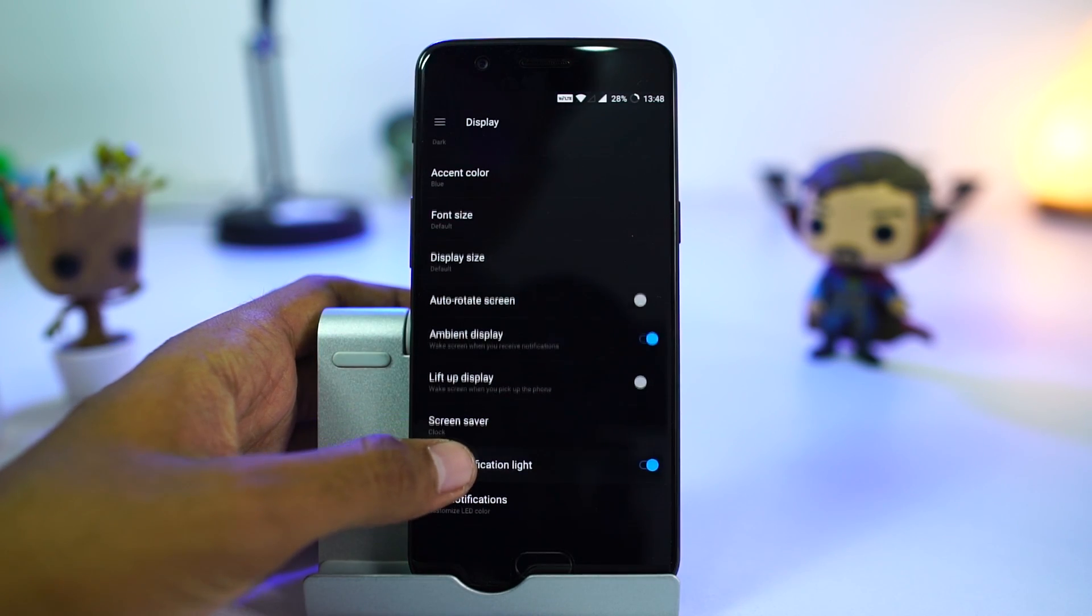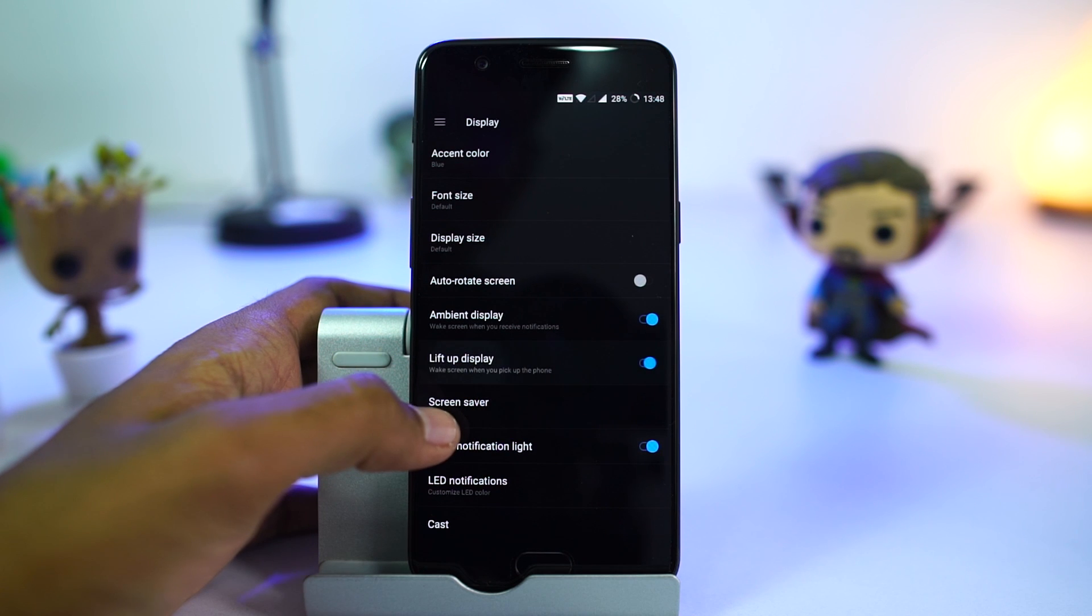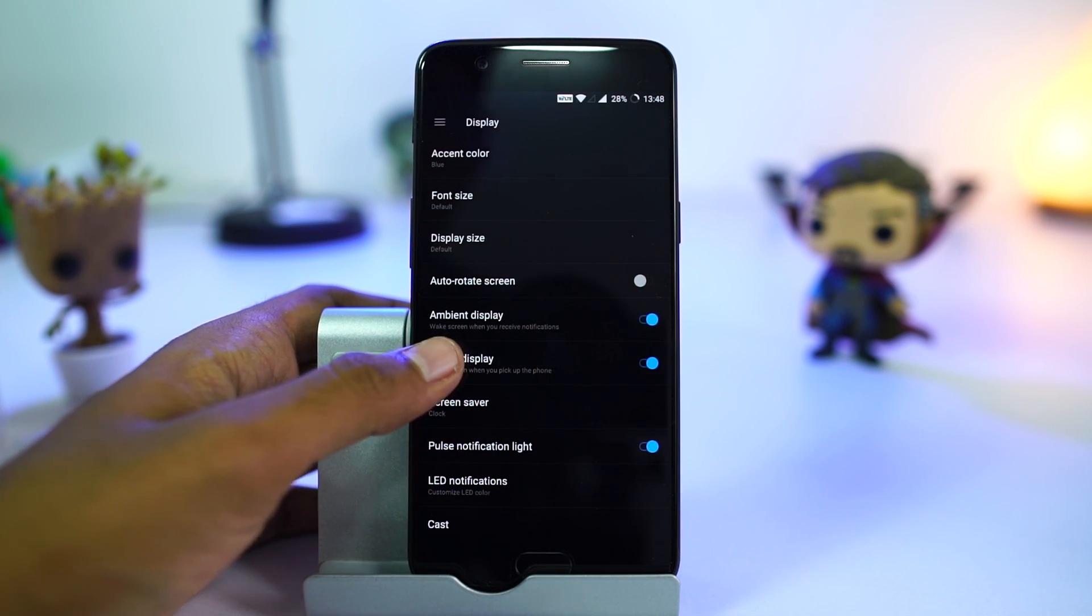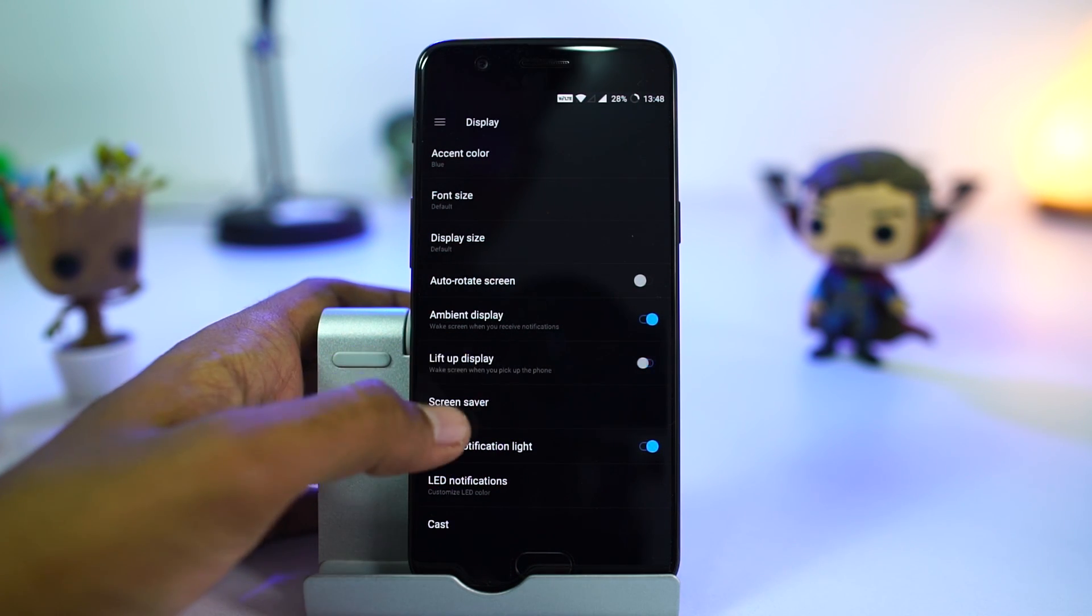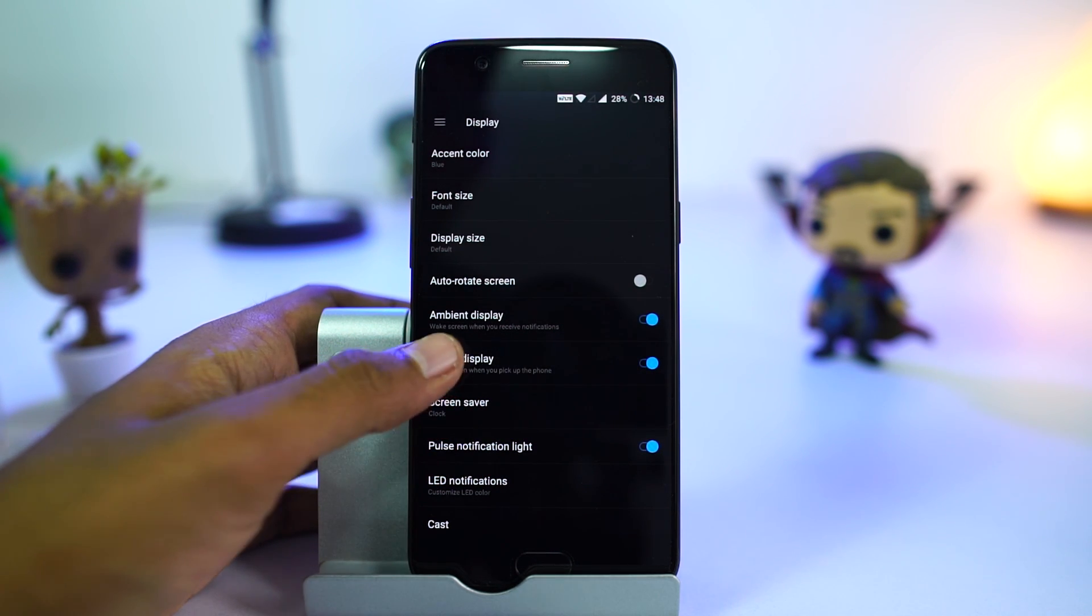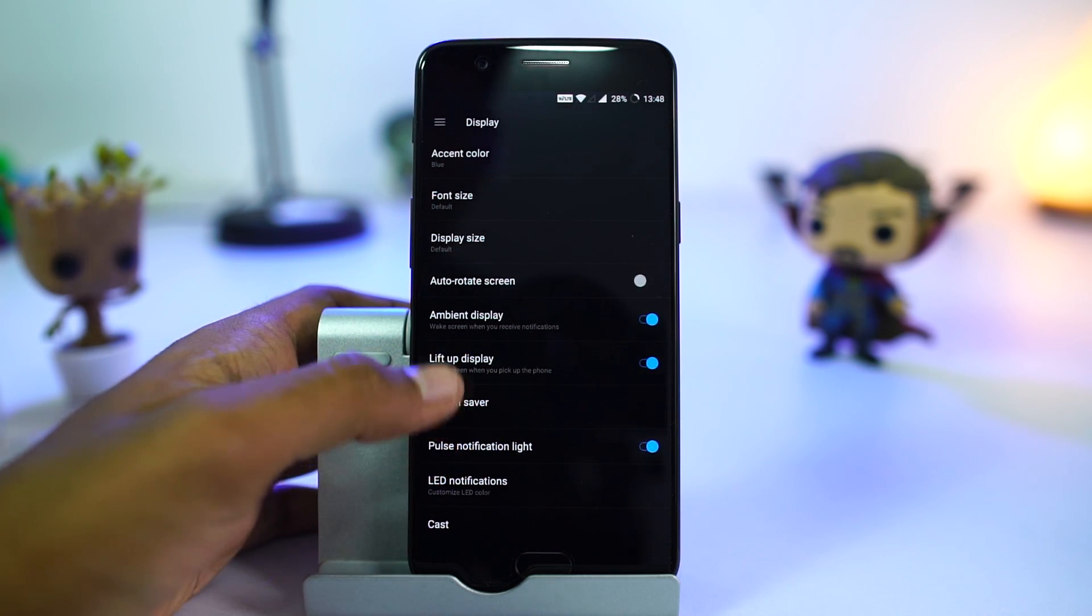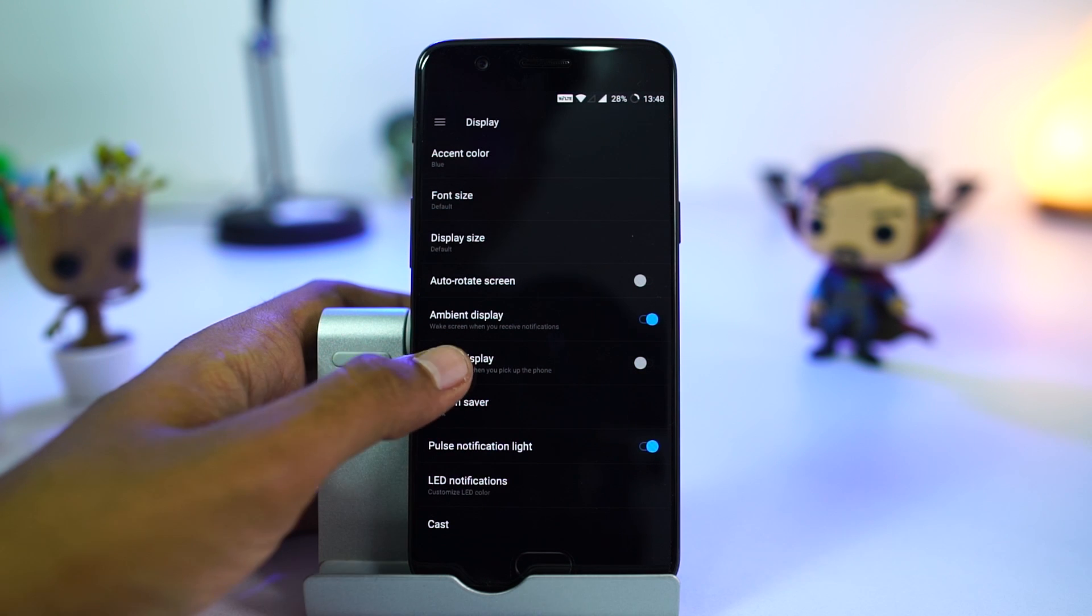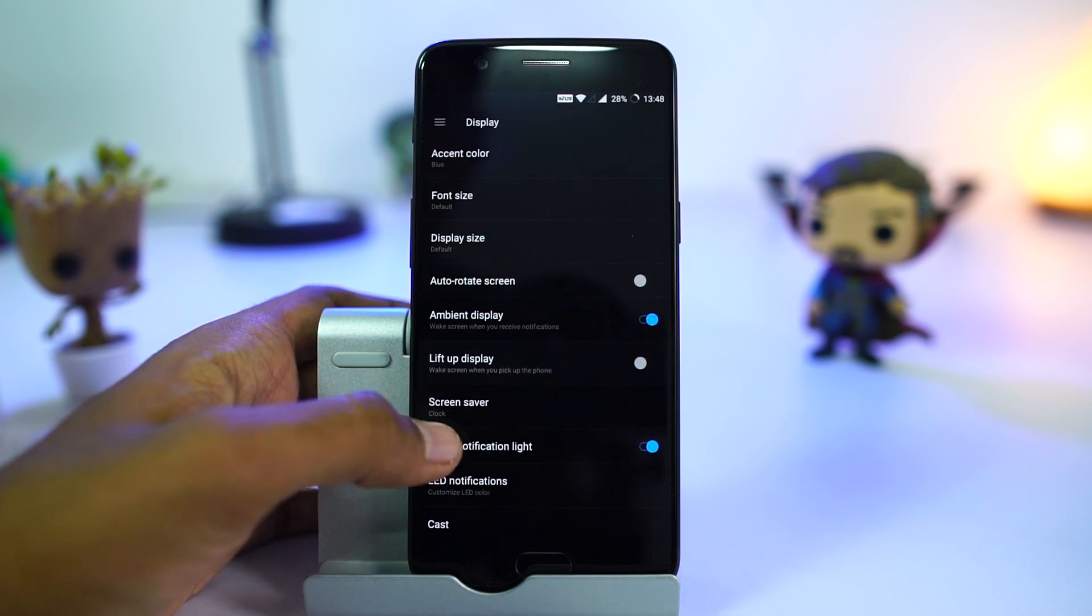Next, we have light up display. Whenever you pick up the locked phone, it lights up and shows you the notifications, just like in the ambient display mode.